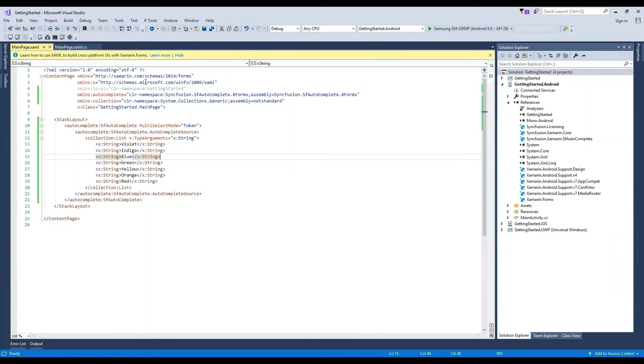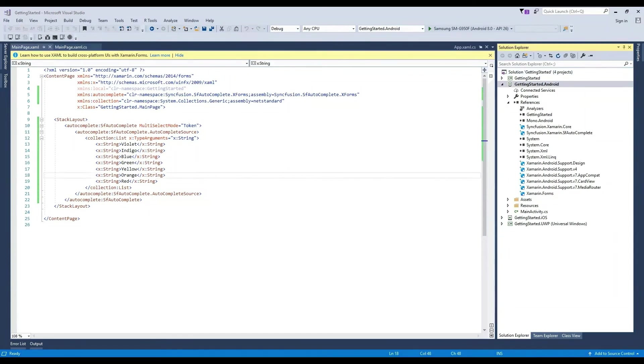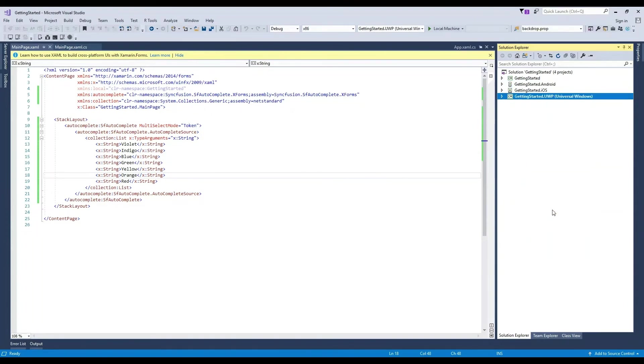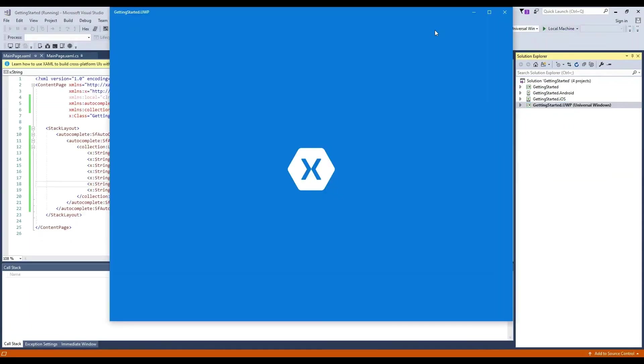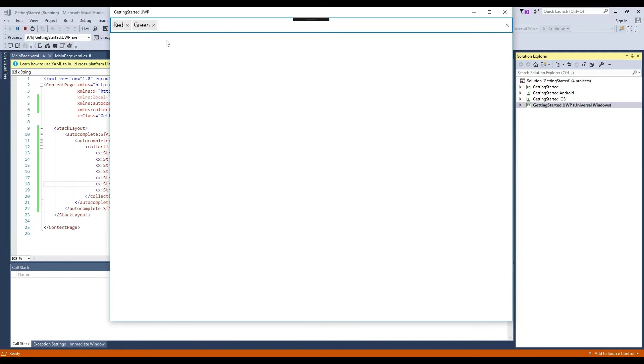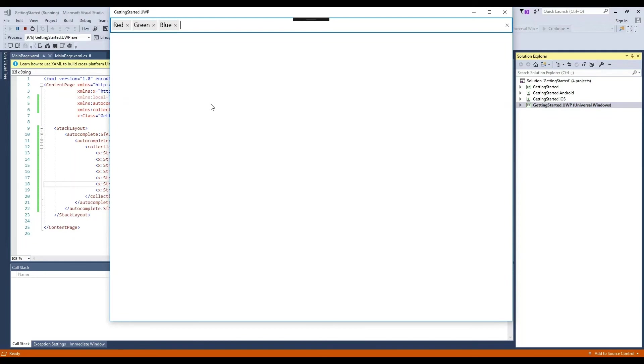Next, let's set the UWP project as our startup project and deploy it to the local machine to see it. All right, here we can see the exact same experience and suggestions in our UWP project as we did in Android.